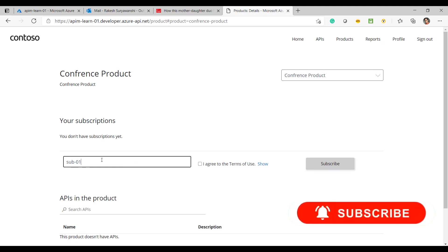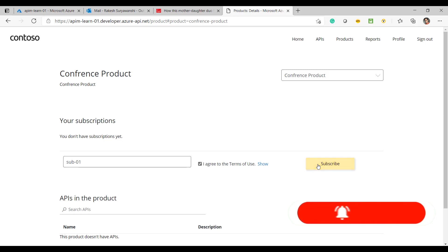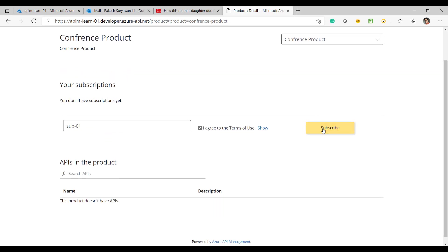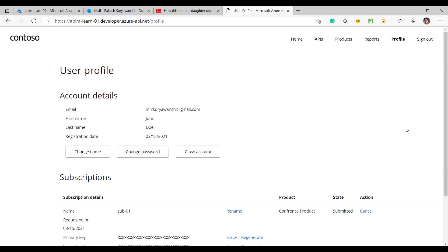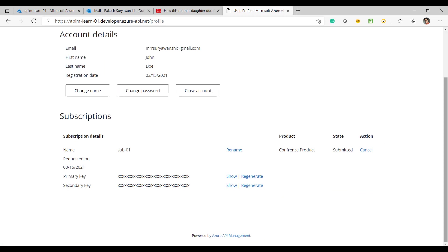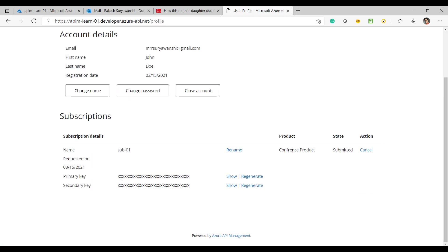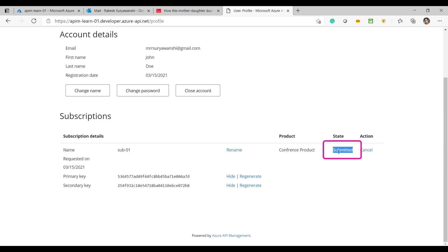I'll call it 'Subscription One', agree to the terms and conditions given for this product, and subscribe. As you can see under my profile section, these are my subscription details along with my profile details, and I can view my subscription keys at any time.